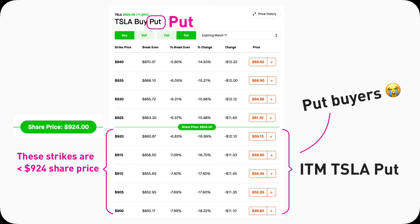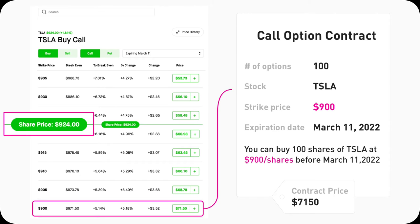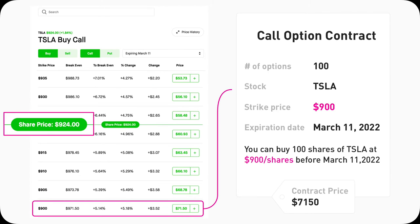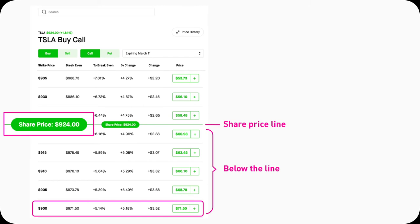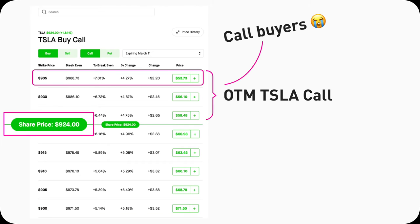Let me break down why it's actually not that complicated. If I buy a 900 strike Tesla call, by definition I can exercise it and buy 100 shares of Tesla at $900 per share instead of the market price of $942 per share. It makes sense for me to exercise because I can buy the shares at a lower price — it's good for me as a buyer. You can notice this 900 Tesla call is below the line, so it's in-the-money. That's why in-the-money calls are good for option buyers.